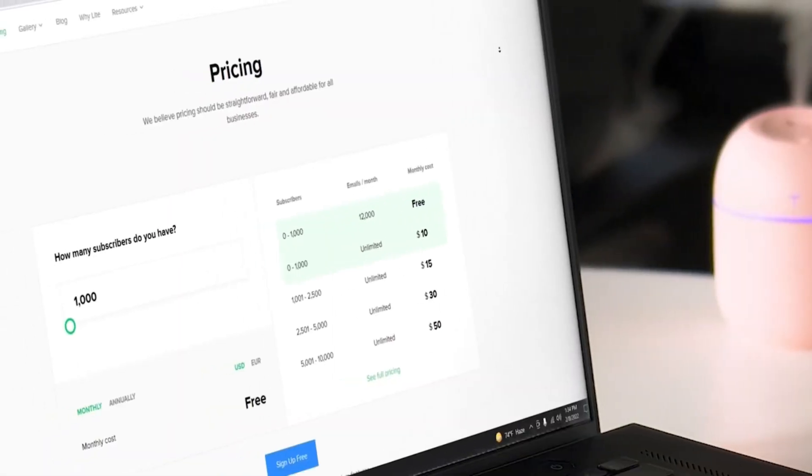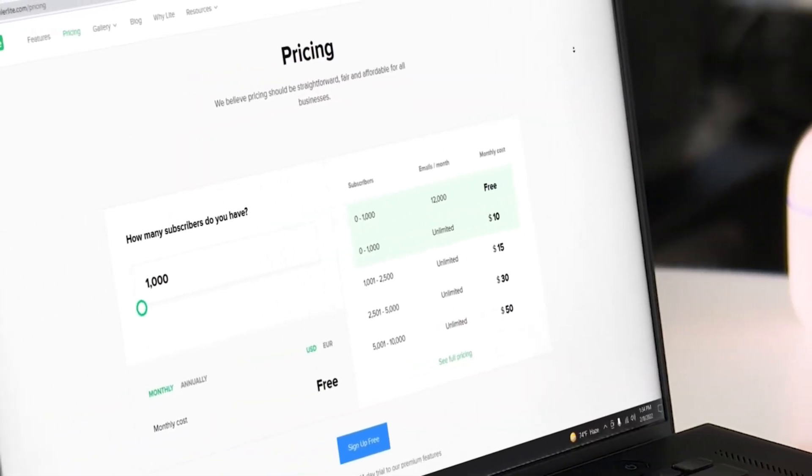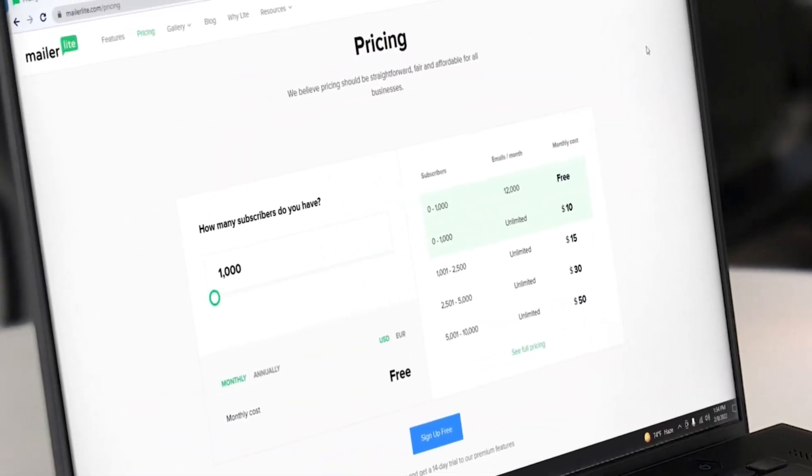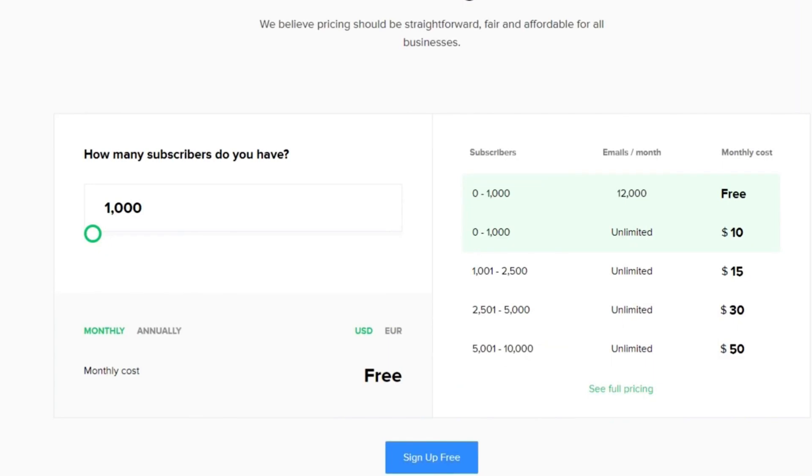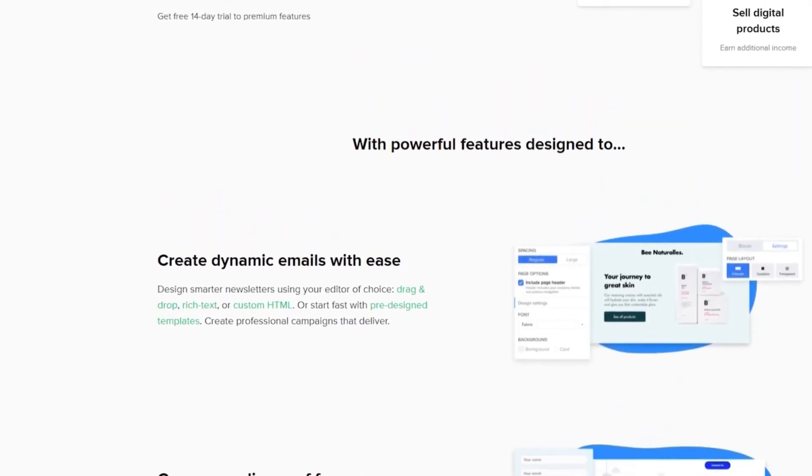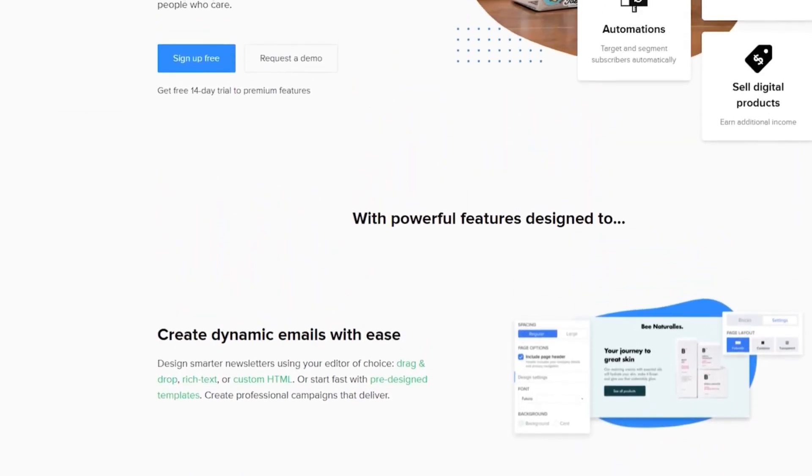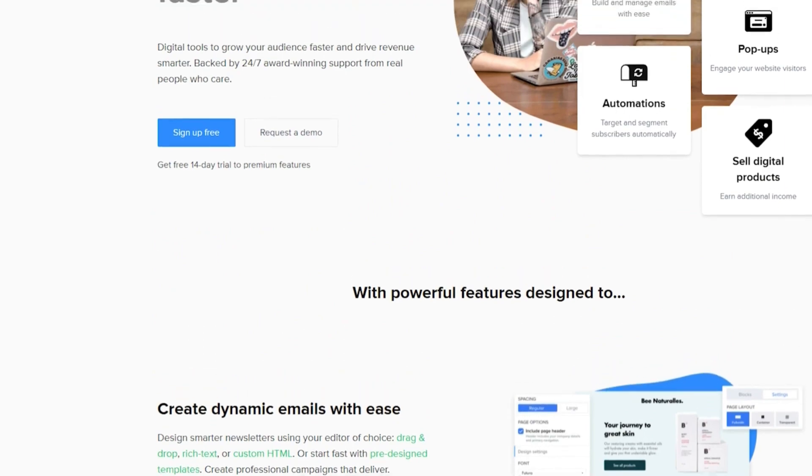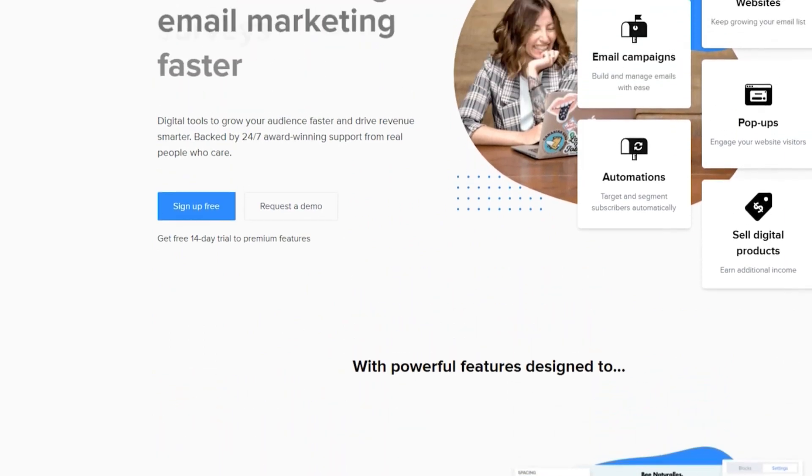In terms of the free plan, it lets you send 12,000 emails each month to 1,000 subscribers, making it an excellent option for startups and small businesses who want good deliverability.